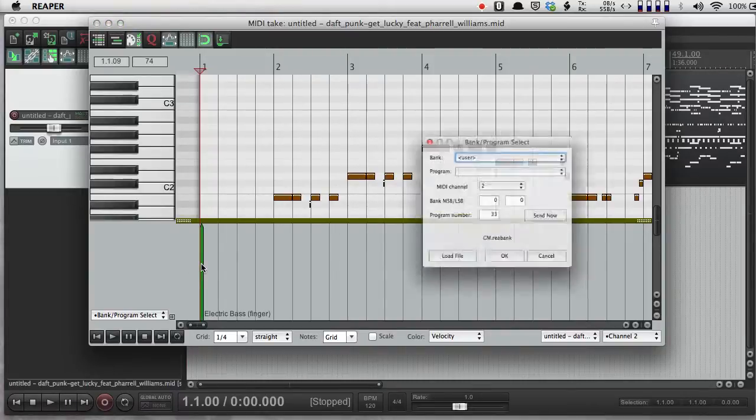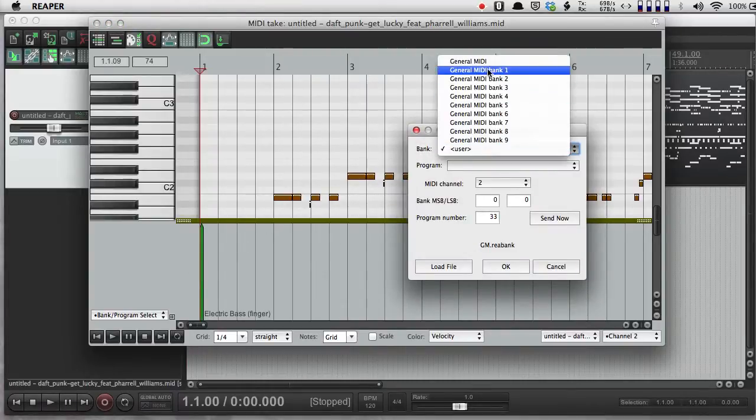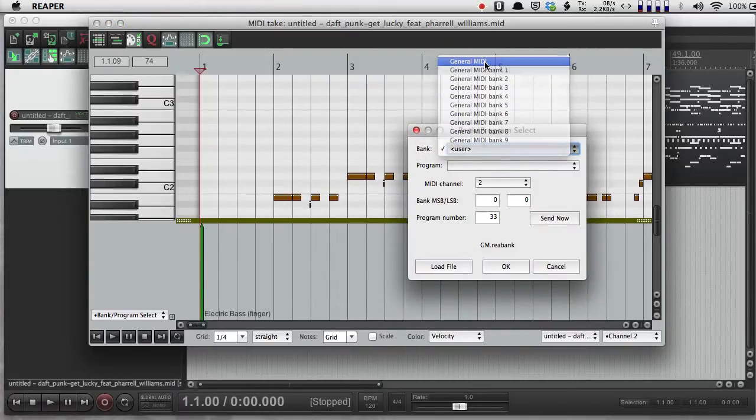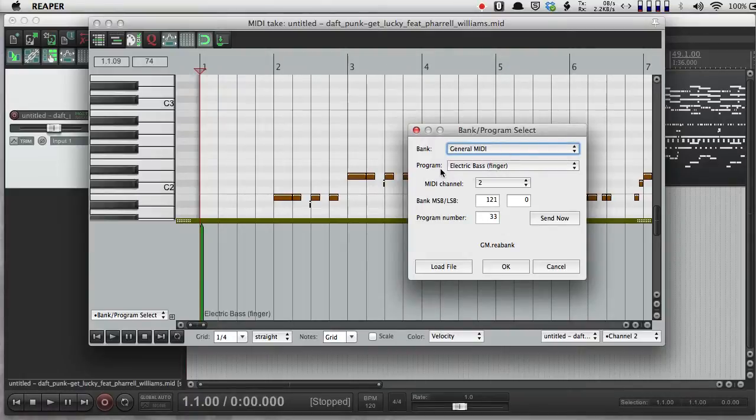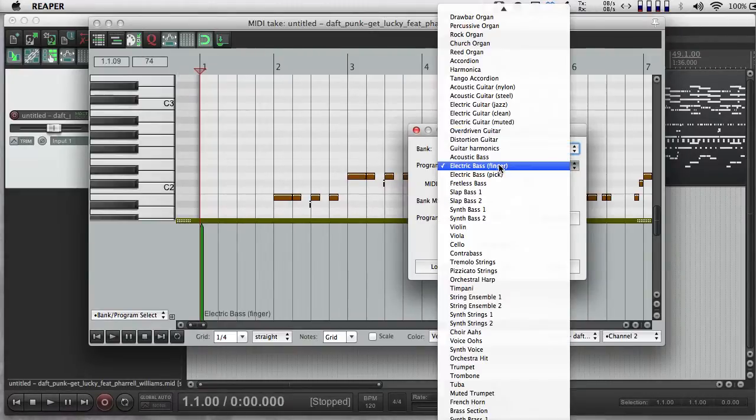So I could change that. I double click on this little green arrow here. I move up to general MIDI. I can see they've chosen the electric bass sound. I'm going to keep the channel the same because this MIDI info is on channel 2.